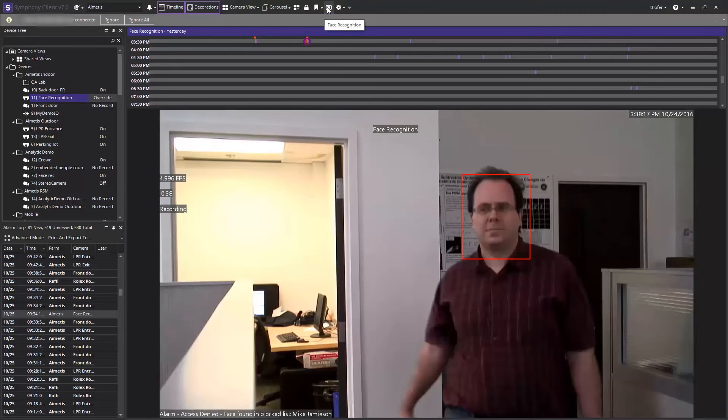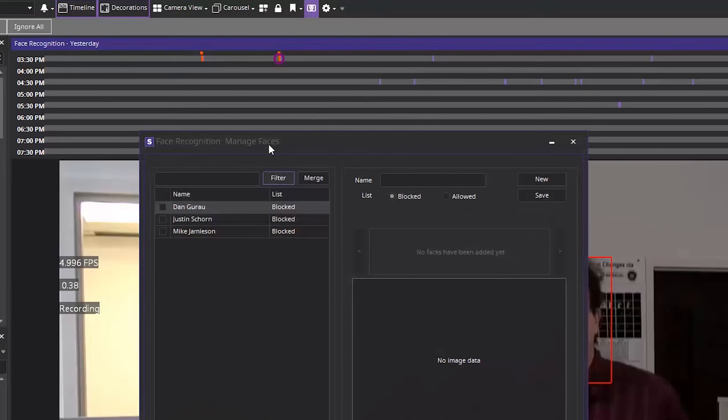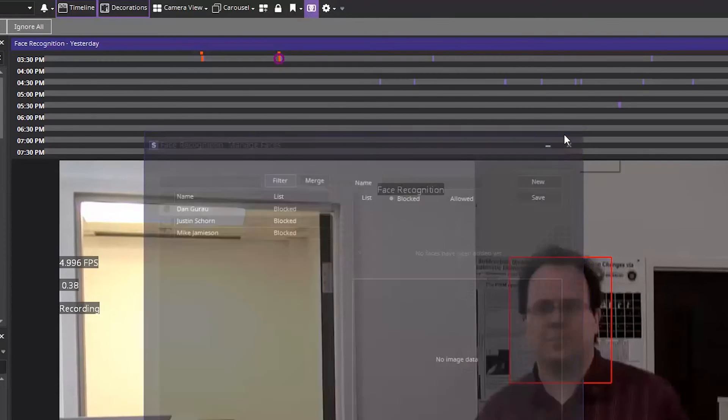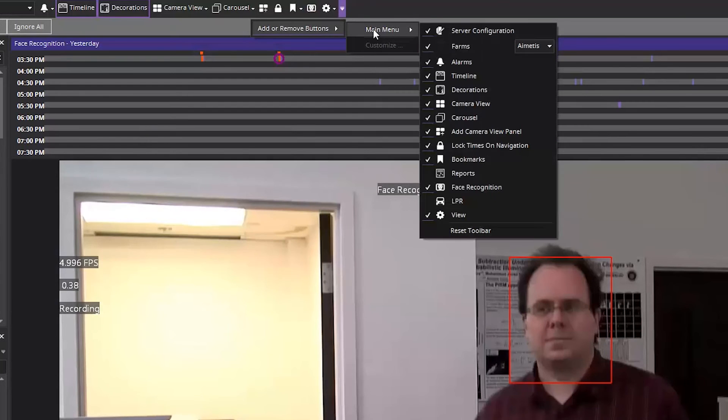If we want to enroll a new person into the face recognition analytic, start by clicking on the face icon at the top.